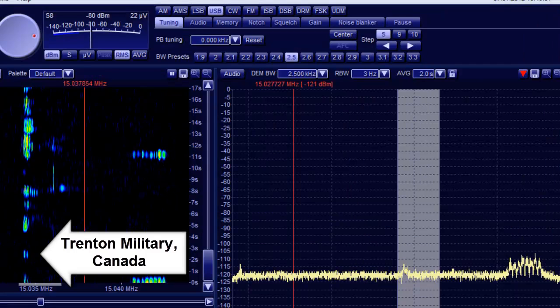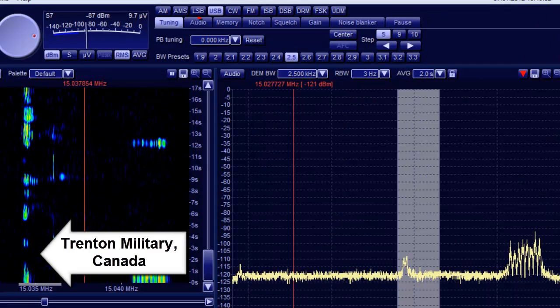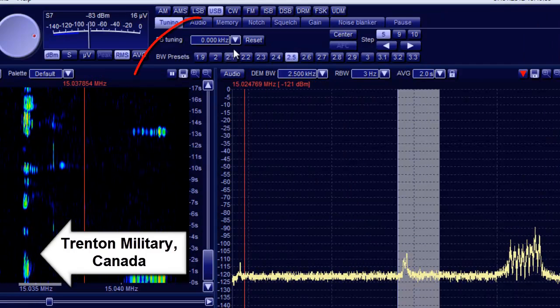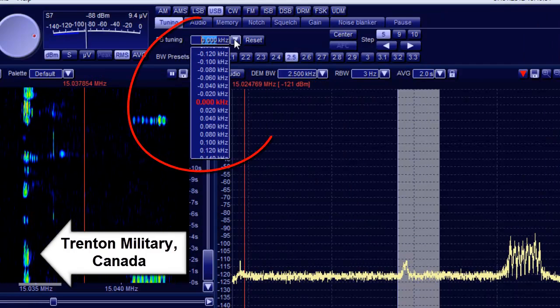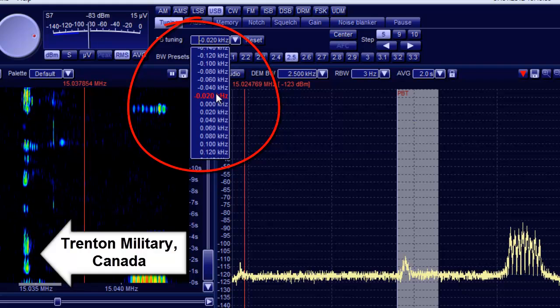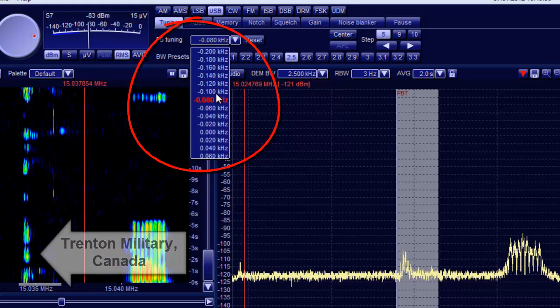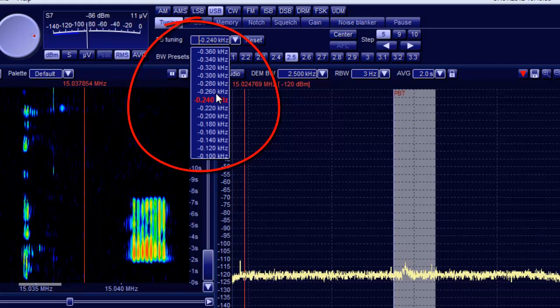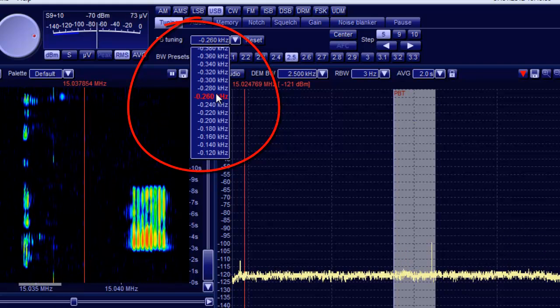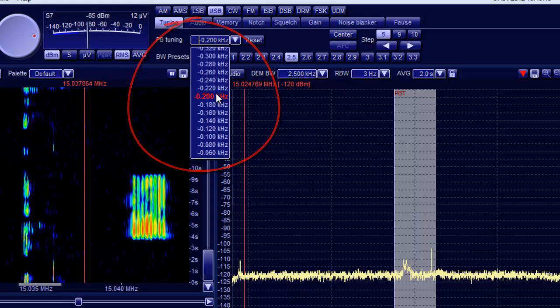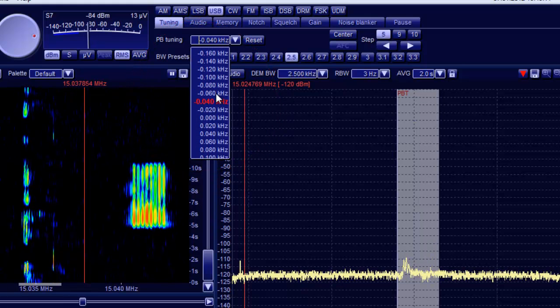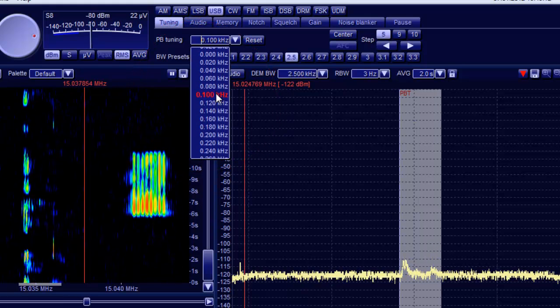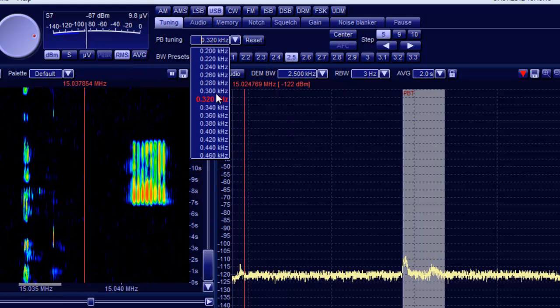This is Trenton Militare, Trenton Militare, time 13450. Aviation weather report, aviation weather report.